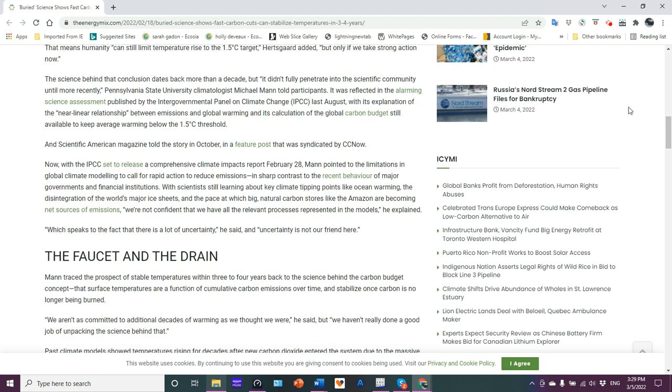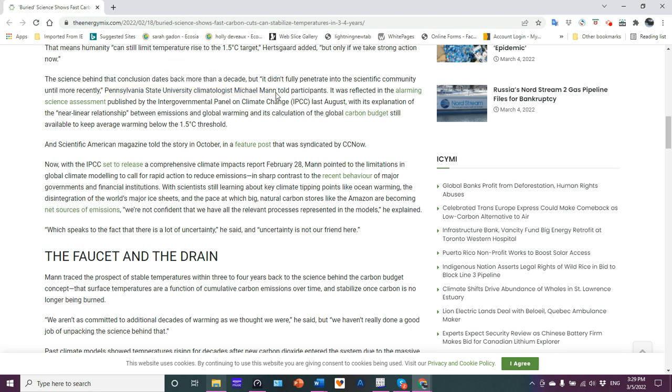The science behind that conclusion dates back more than a decade, but didn't fully penetrate into the scientific community until more recently. That's because it's a load of crap. And look who says this: Pennsylvania State University climatologist Michael Mann. Well, there's a shock. He's been putting forth this notion that we can still keep things under 1.5 C. He's ignoring the ocean. He's ignoring thermodynamics. You cannot argue with physics, people. And the physics definitely tells us that we're in the five to 11 C trajectory, no matter what.